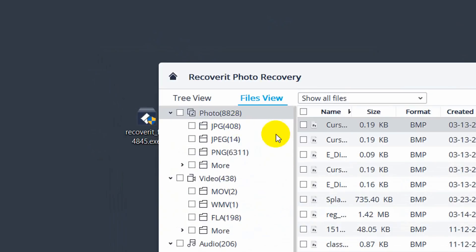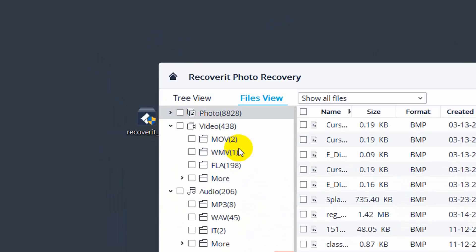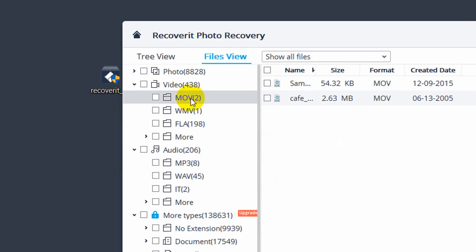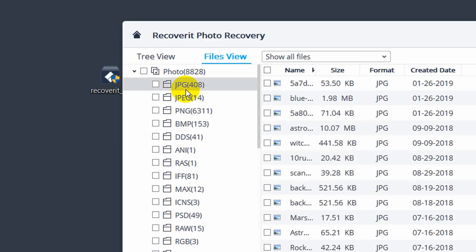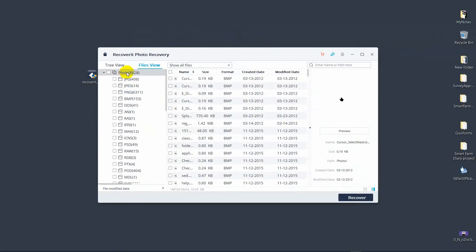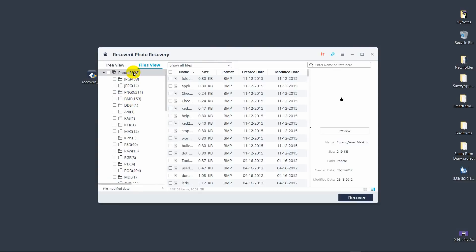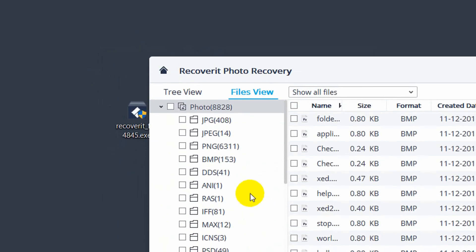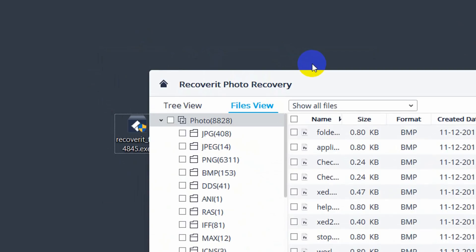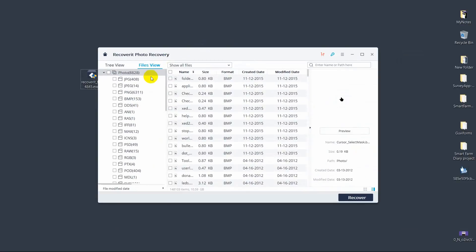Now the scan is complete. We have categories: Image files with format options, Video files, and Audio files such as MP3. You can browse all categories. For photos, the common formats are PNG, JPEG, and JPG. You can identify files by format and name. Let's select JPEG to preview — and we can also check PNG files.